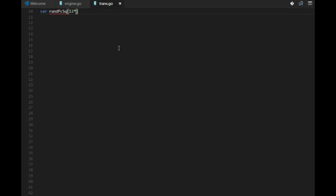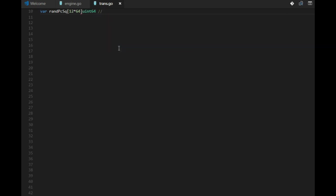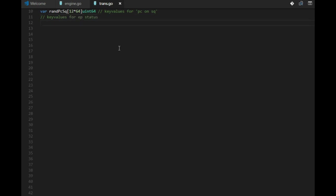So it's 12 pieces, 64 squares, unsigned int 64. And this is key values for piece on square. We need the same for EP status, en passant, and the same for castling status.